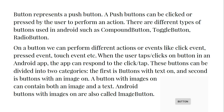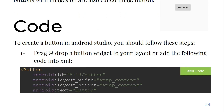On a button we can perform different actions or events like click event, press event, touch event, and more. When the user taps or clicks on a button in an Android app, the app can respond to that click or tap. These buttons can be divided into two categories: buttons with text on them, and buttons with an image — called an image button.